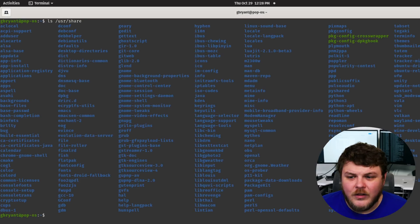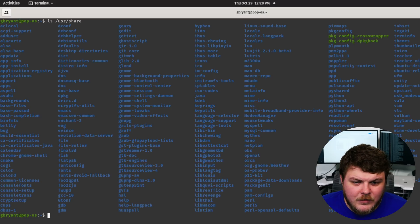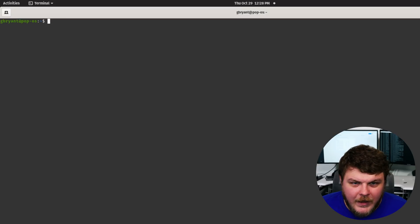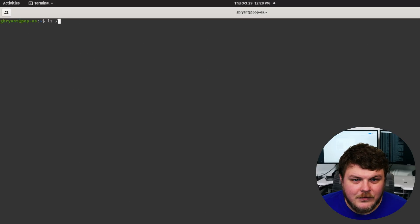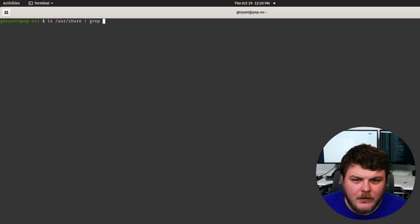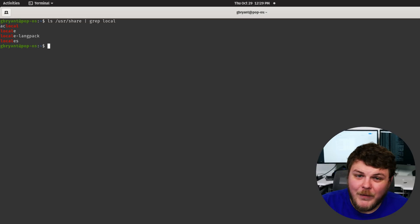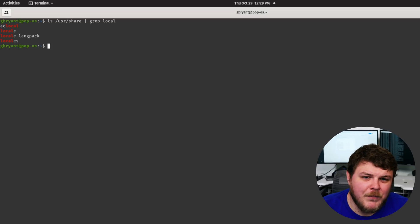And you can see there's a lot of files in there. So what we can do is we can clear that we can do LS user slash share, and we could pipe and say grep local. Well, you might be wondering, what is the grep command? What does it do?